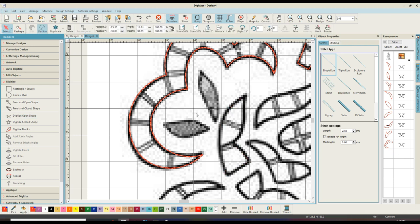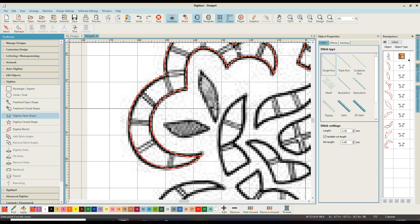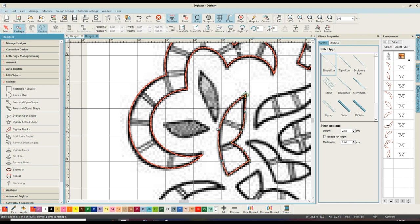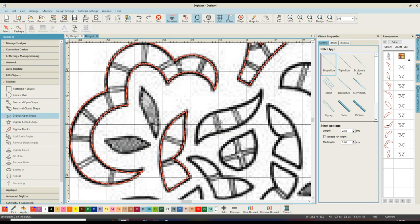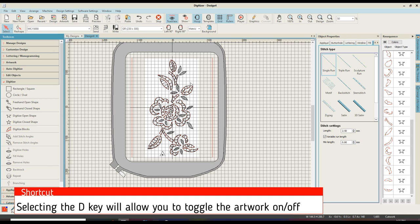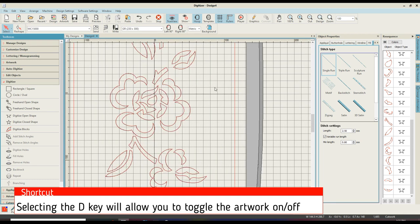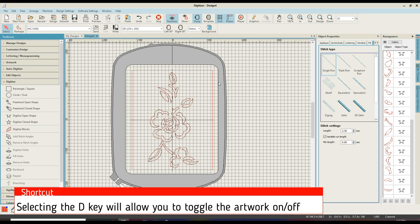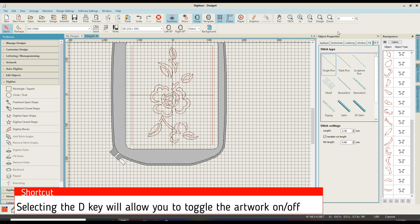And it really is just a case of going through and adding each individual element one by one. If you make a mistake, you can click backwards or you can simply come through and edit or reshape as you go along. And tada, all of those designs are done. Now are you aware that you can click on the D button on your keyboard to show you exactly what you have created without your artwork, and then select D again to show the artwork again. So this is going to allow me to come through and trim all of that out.